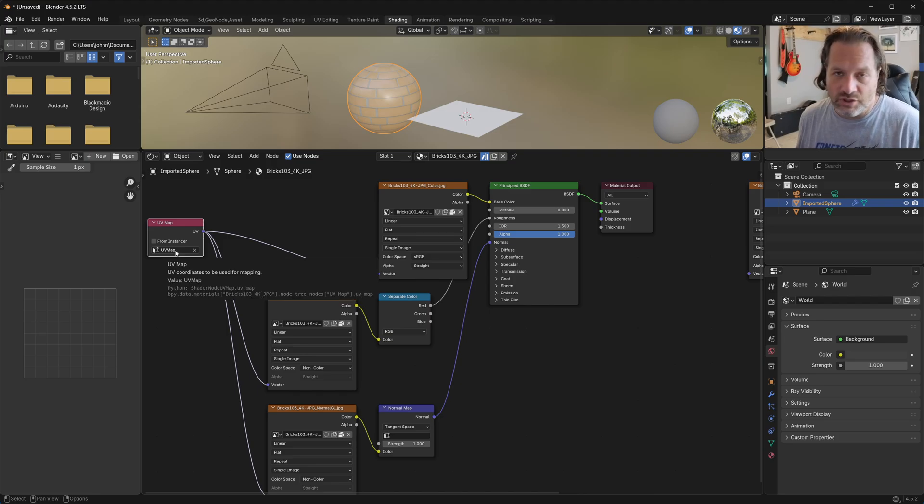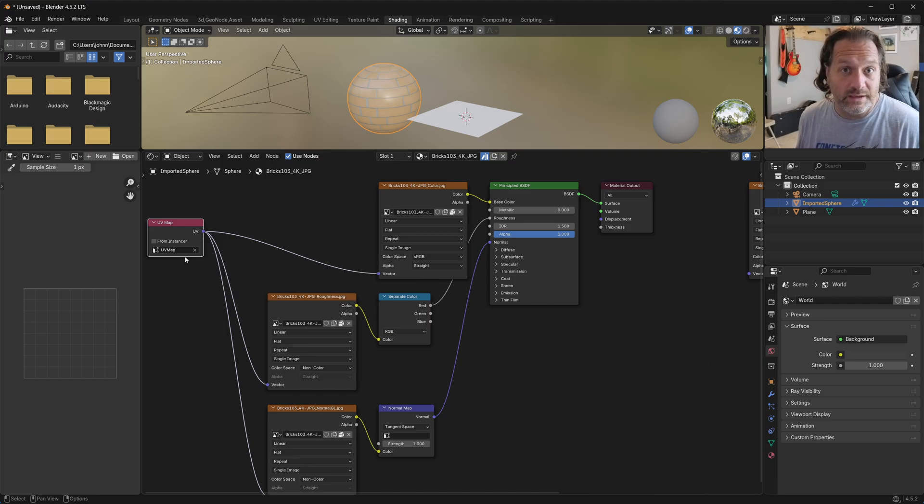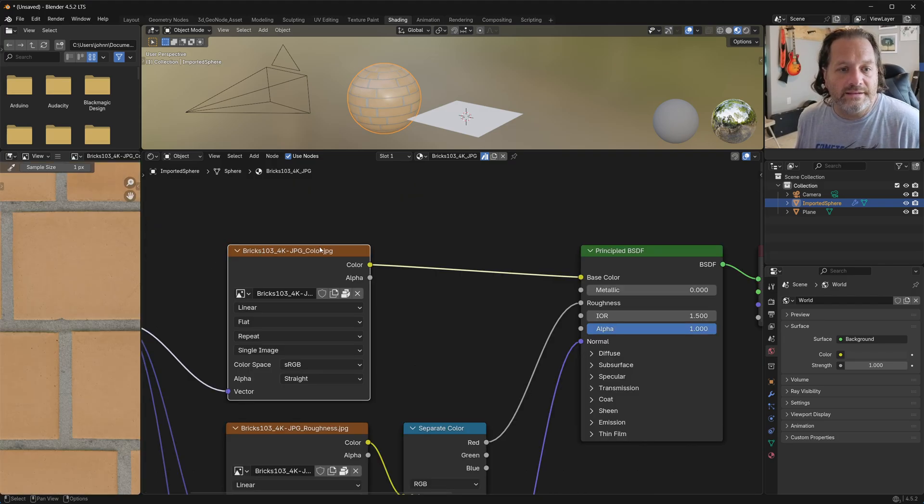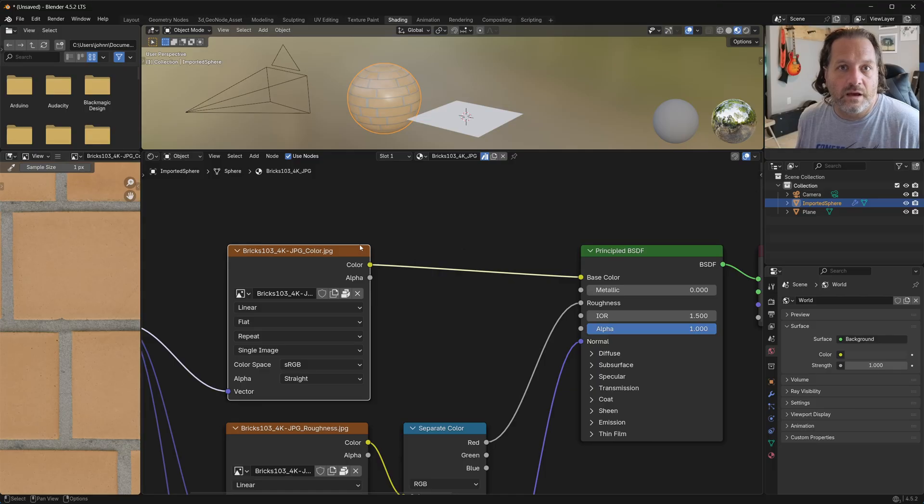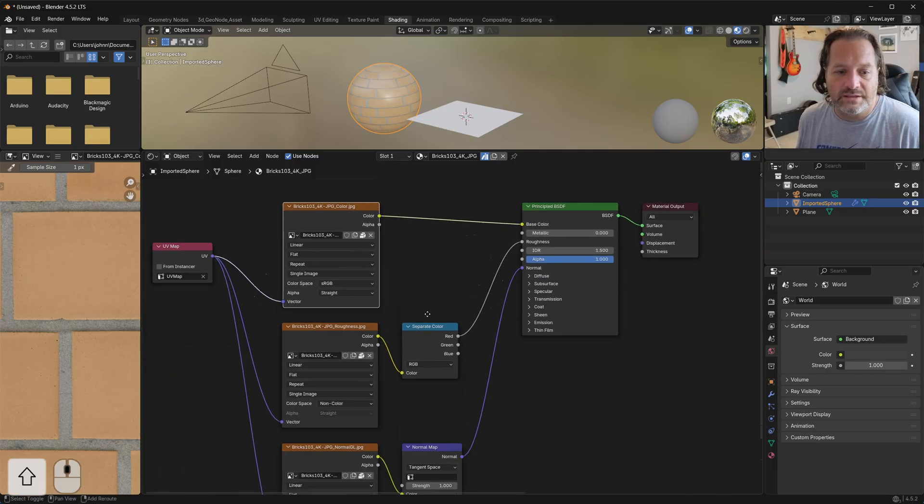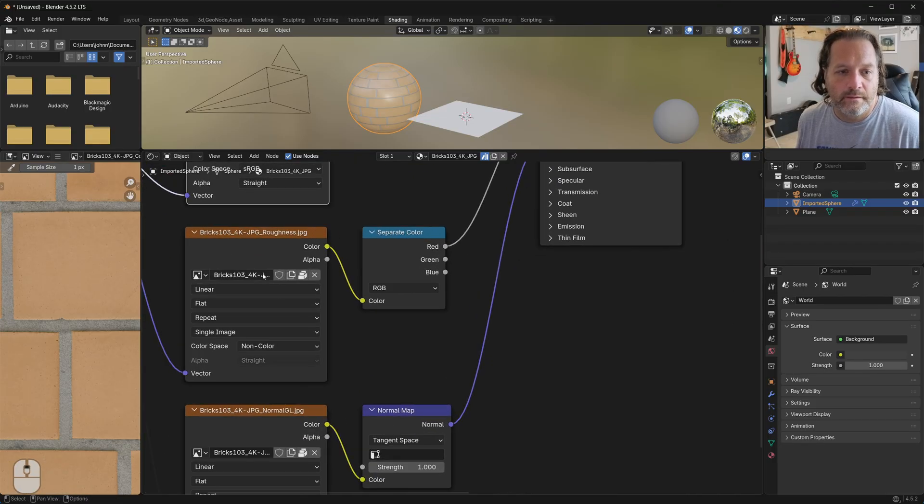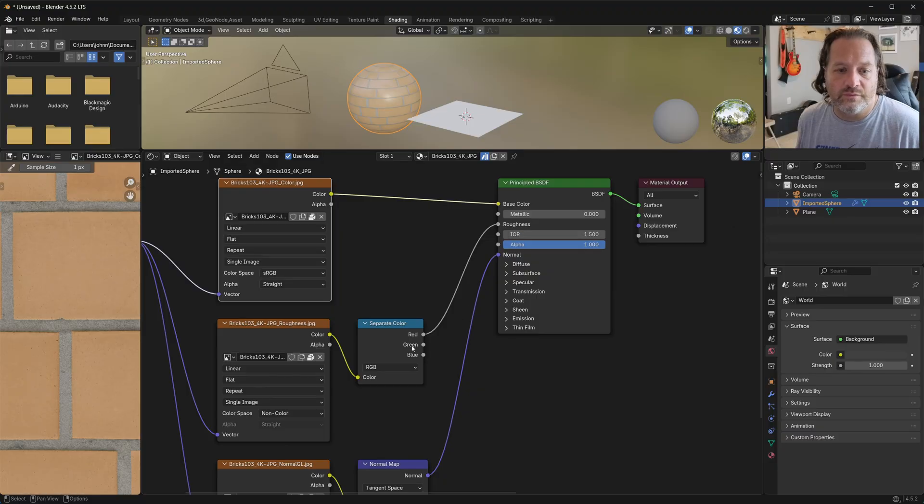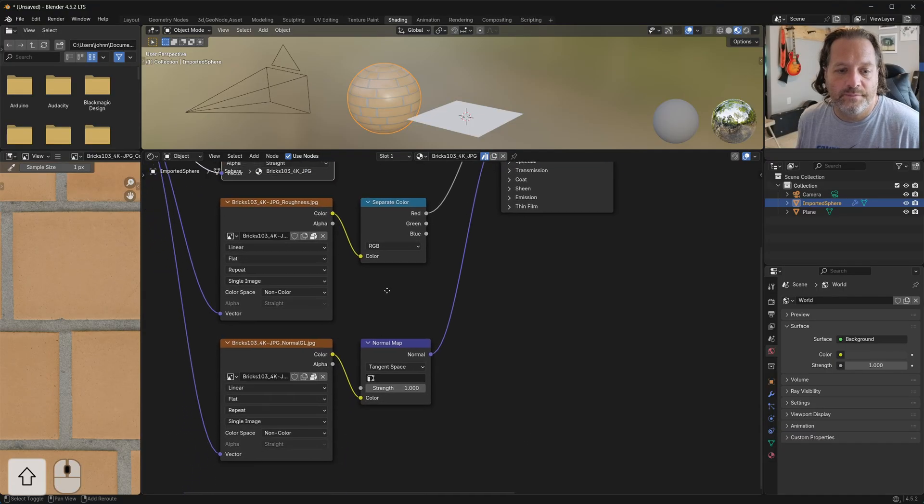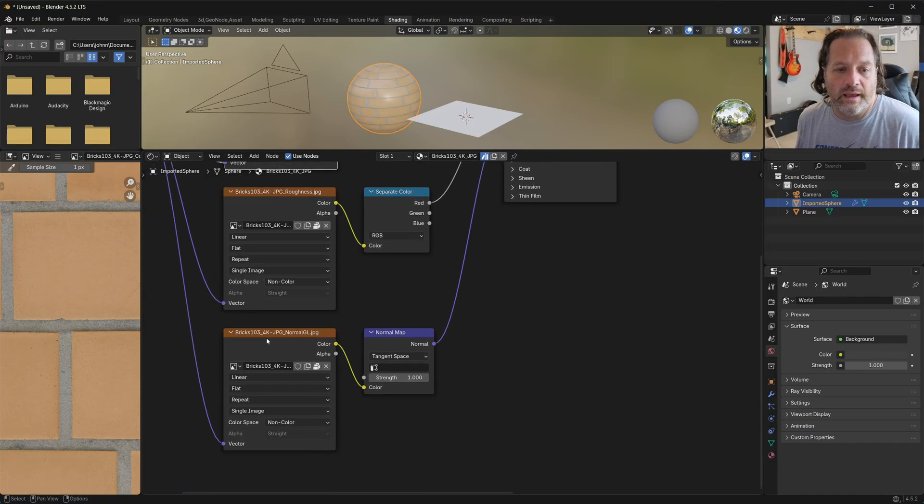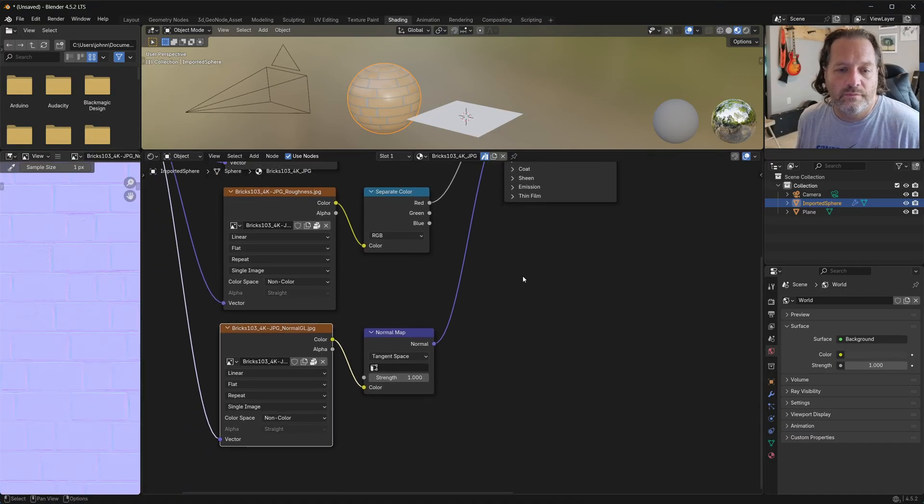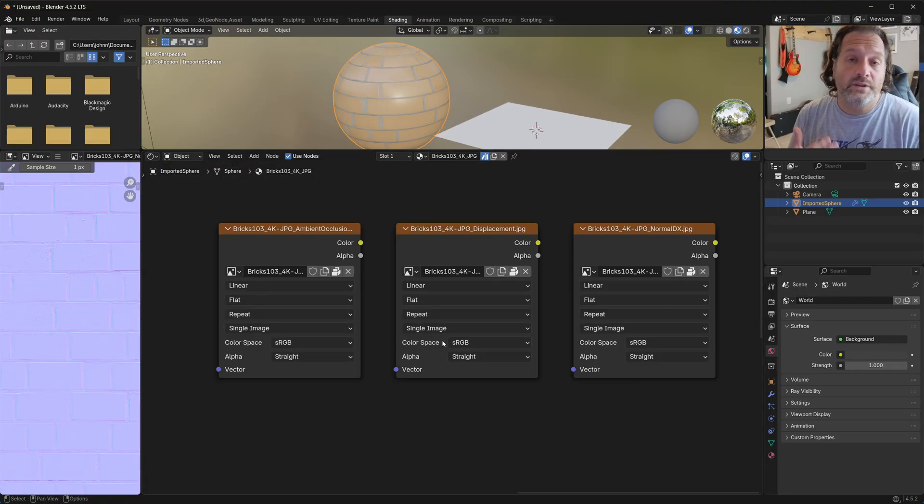Of course, you can change this to whatever you need it to be. The USDC import has the color image going into the base color, the roughness going into the roughness here, and the GL normal going into a normal map here and going to the output.